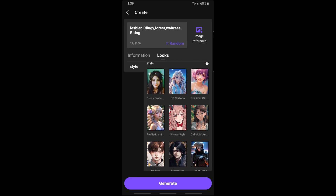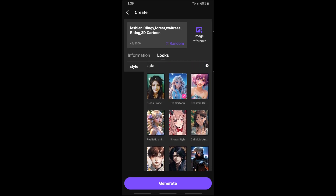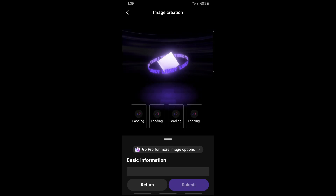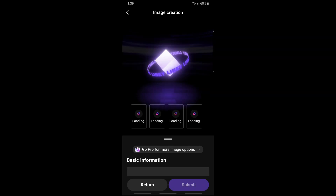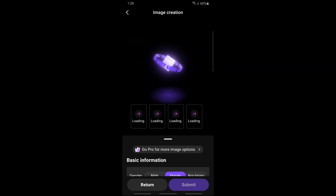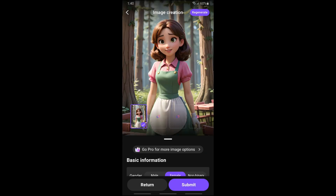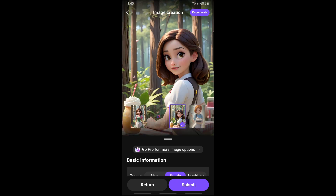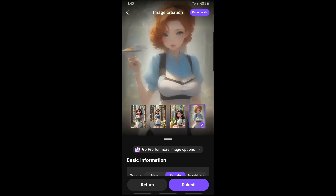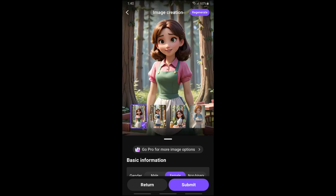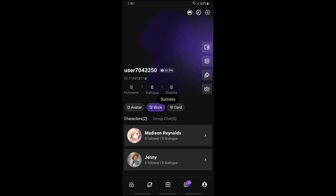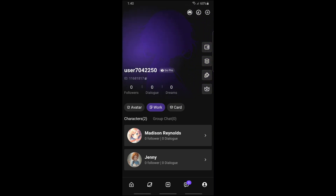Once you are done, just simply go ahead and tap on Generate. From there you should be able to create a character in Linky AI — just wait for it to load. As you can see, you will have multiple options to choose from, depending on you. Now let's go for Submit, and from there you'll be able to create it. If this video was helpful, please like and subscribe — see ya!